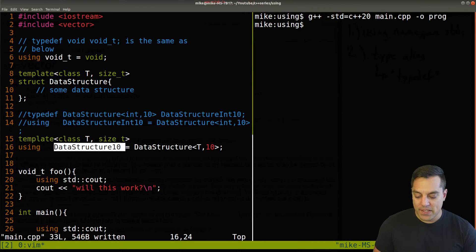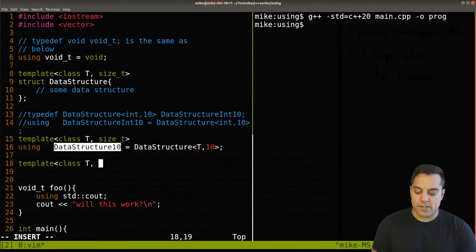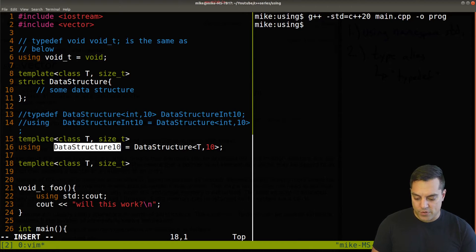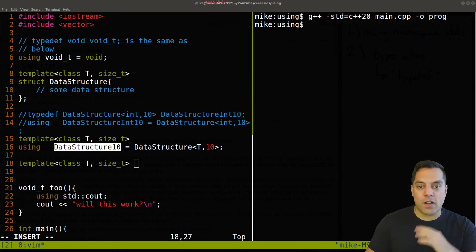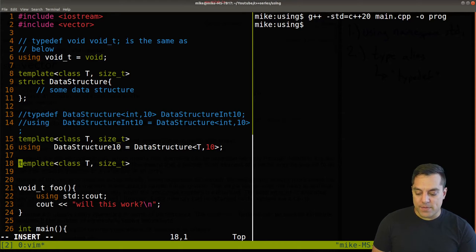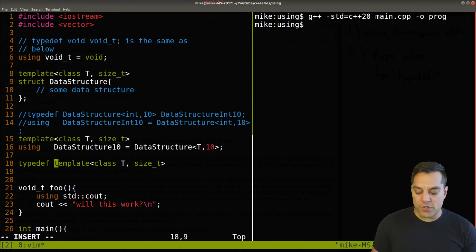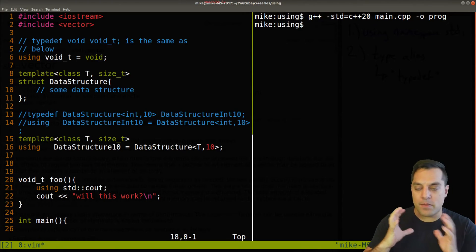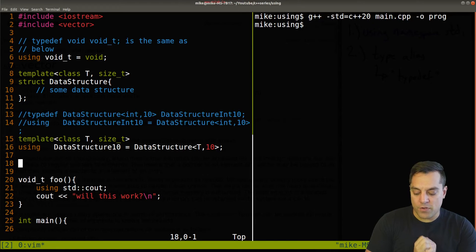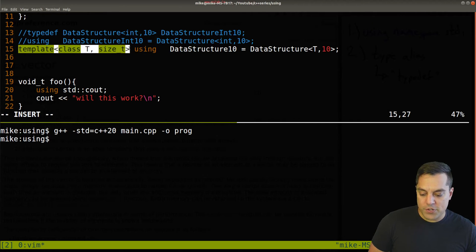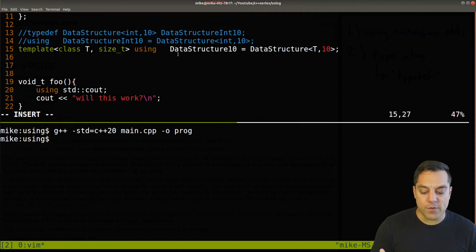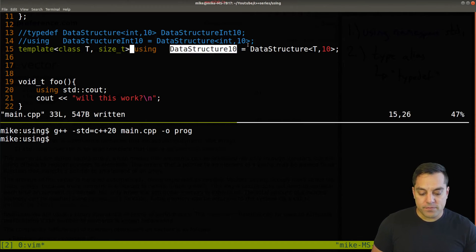Let's try to do this with typedef to see if we can do the same thing. With 'template <class T>' and typedef — well, the answer is we can't really do this cleanly. There are ways to hack around it, like wrapping things in a struct, but you end up doing weird tricks. So in C++, the using keyword with template aliases is the clean solution. I'll leave it as a one-liner to show that 'DataStructure10<float>' works correctly using this alias declaration.